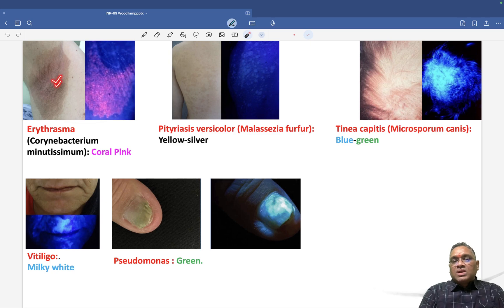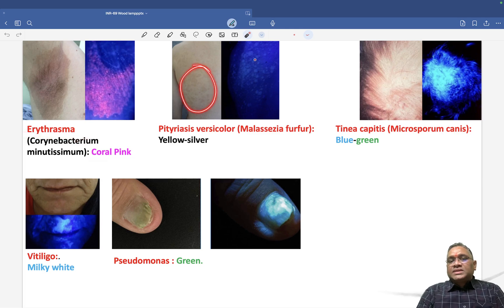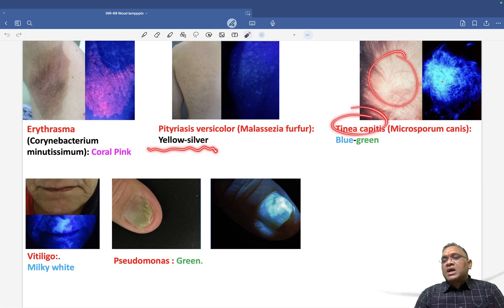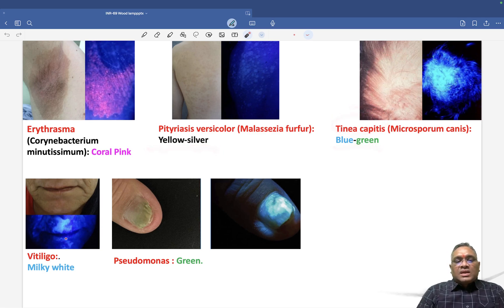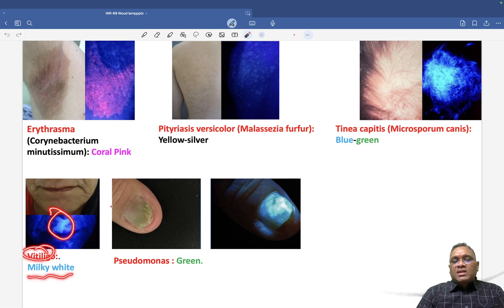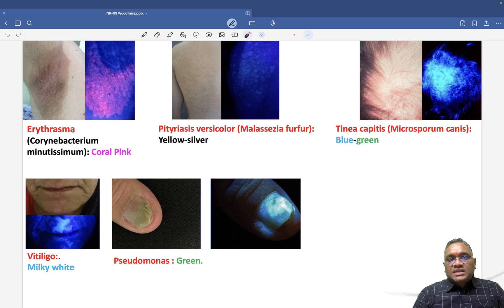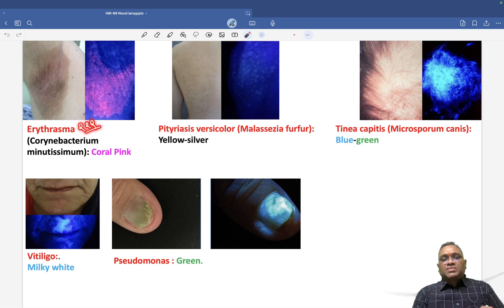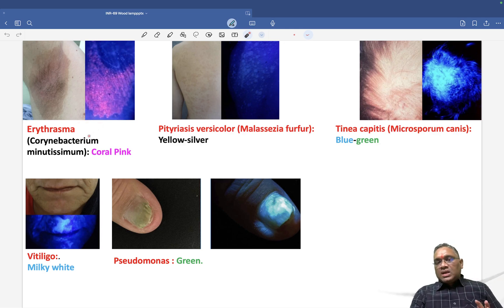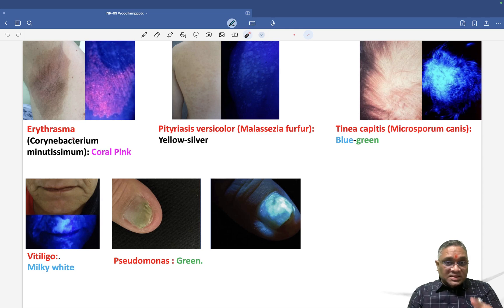You can see the normal skin versus the coral pink color of erythrasma here. Pityriasis versicolor shows yellow-silver appearance, tinea capitis shows blue-green color, vitiligo shows milky white, and pseudomonas shows green color. The most frequently asked question is erythrasma or Corynebacterium minutissimum showing coral pink color on Wood's Lamp examination. Keep revising this important exam topic.